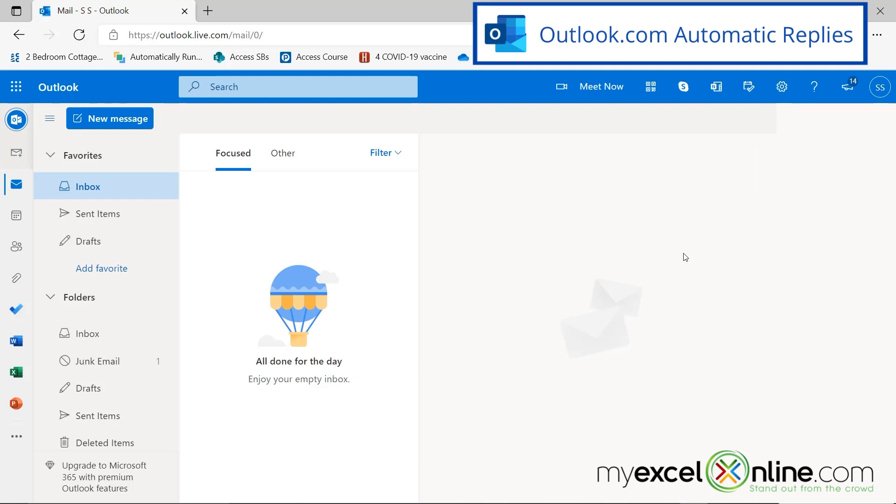So one more thing I would like to show you is, not only can you do automatic replies on the desktop version of Microsoft Outlook, but you can also do them on Outlook.com.